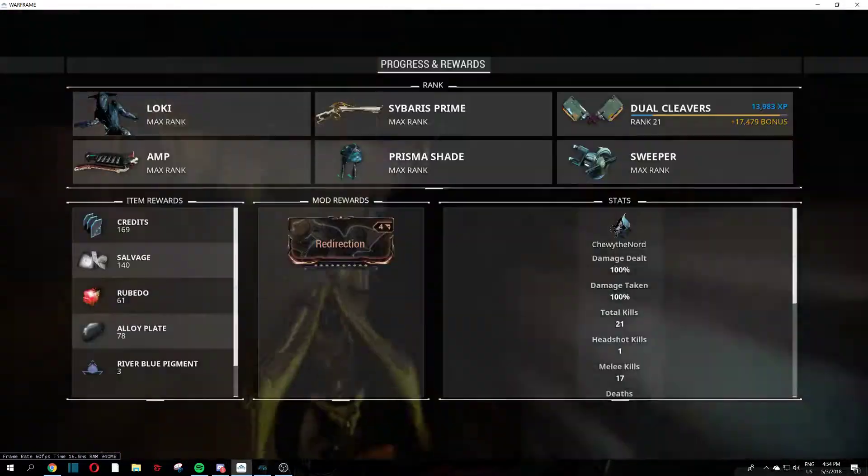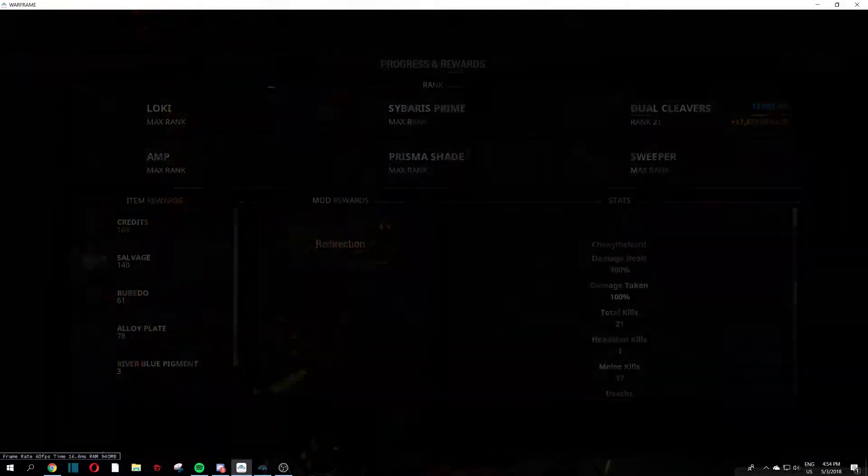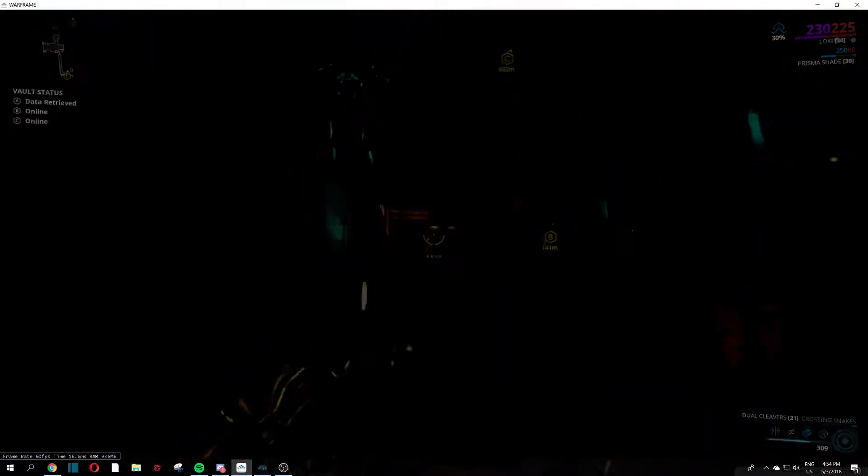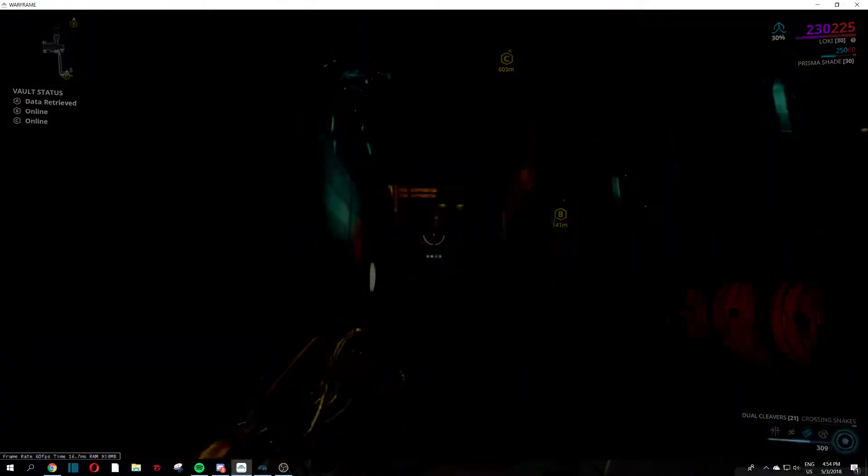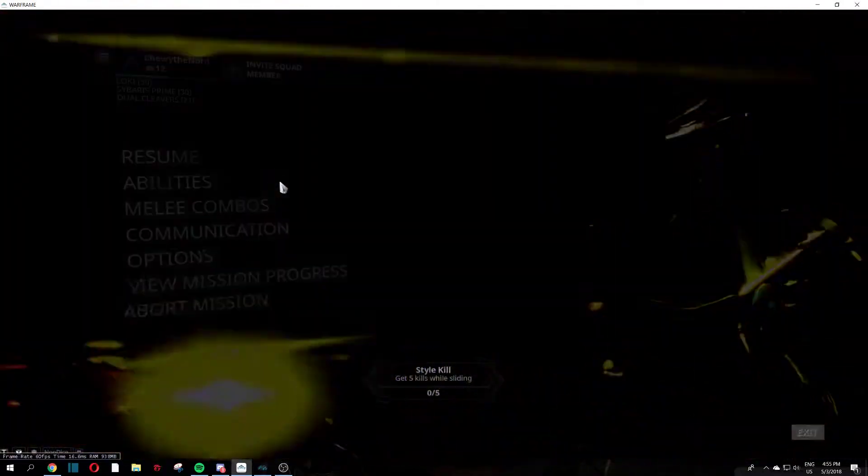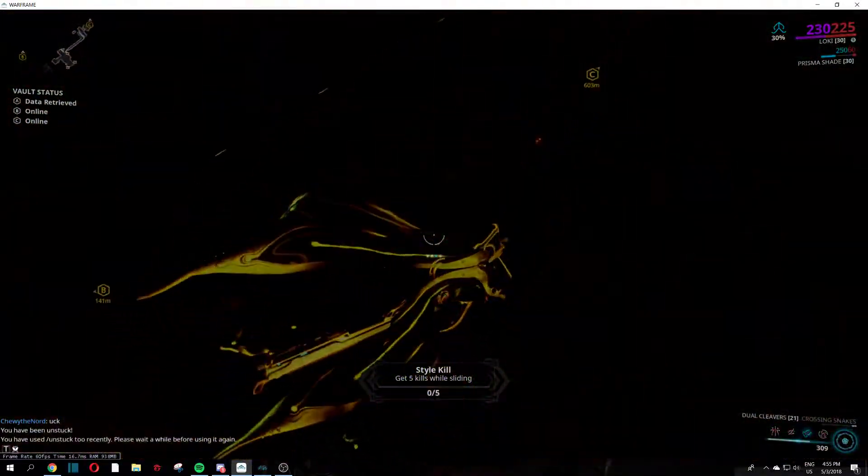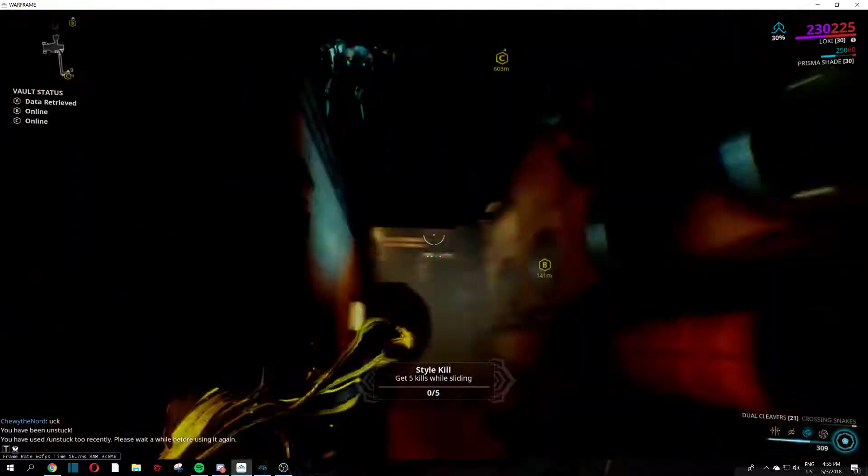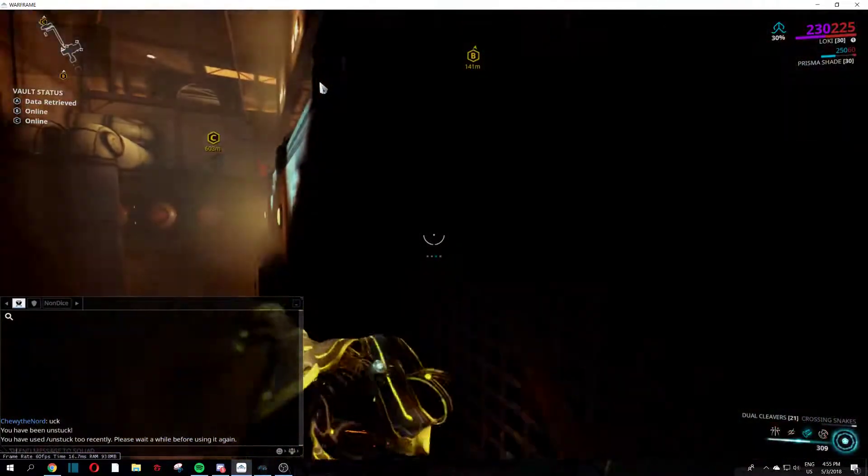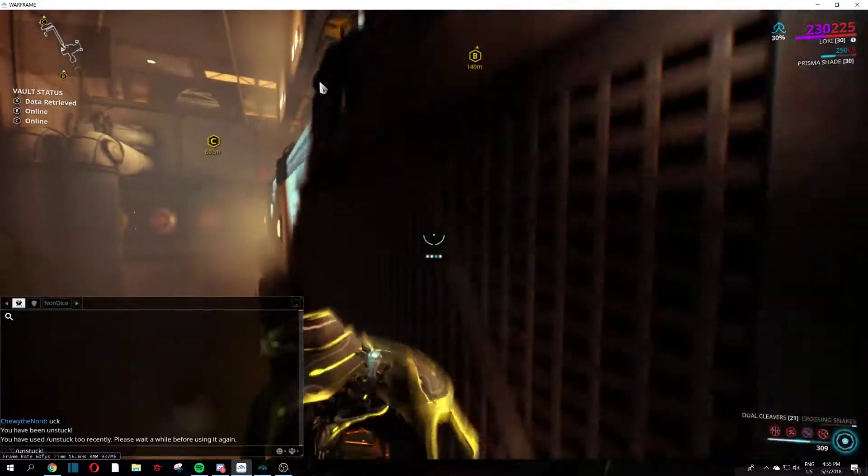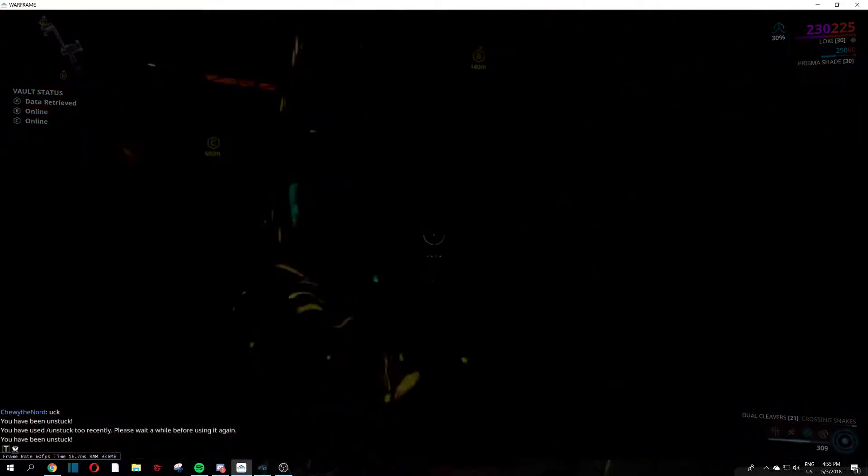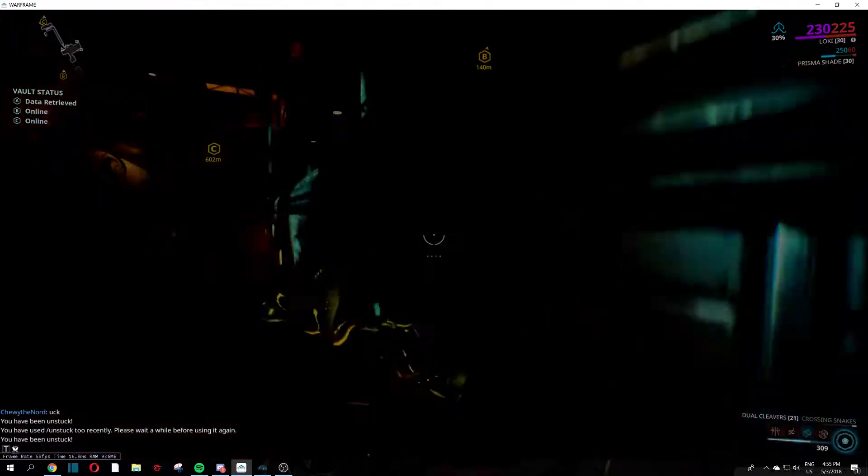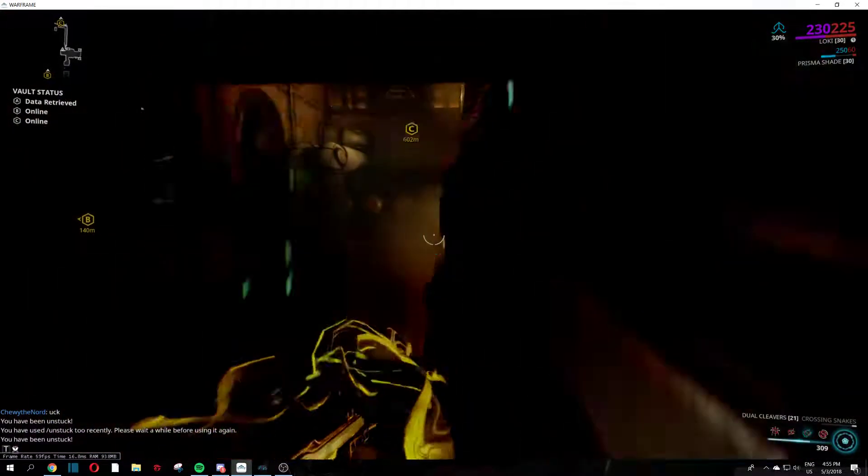I'd also like to add I can't abort mission because I'm just stuck here. I tried typing in unstuck, says I've been unstuck but no, it's not unstuck.